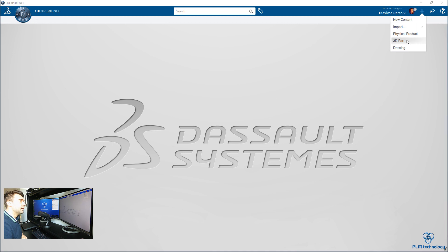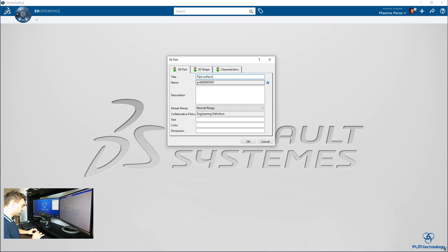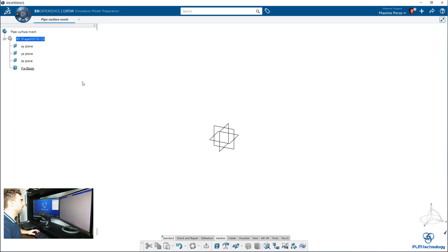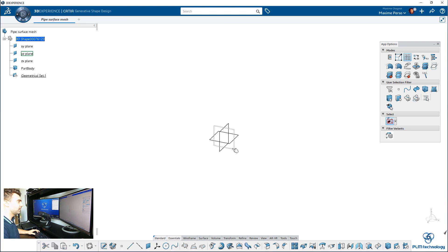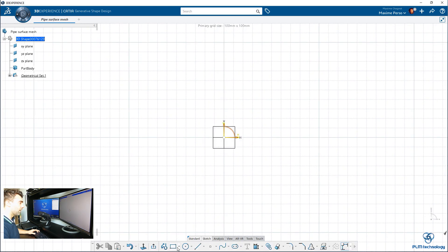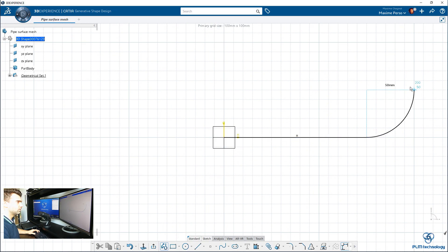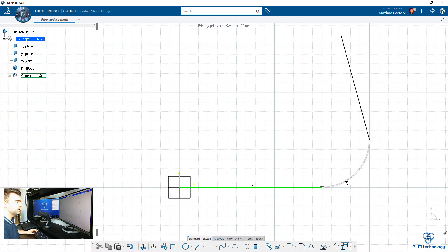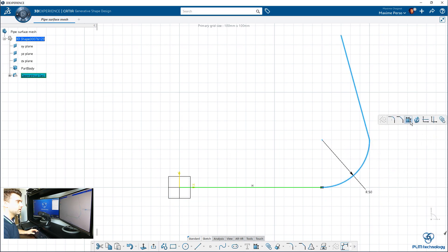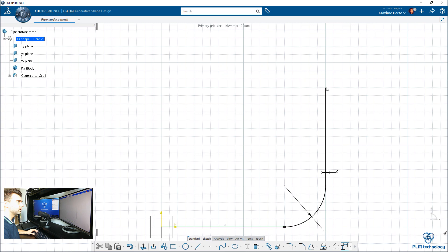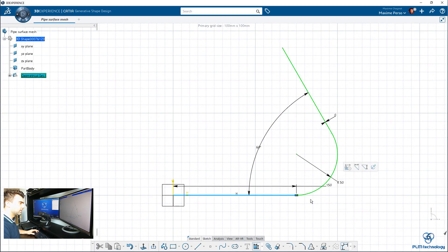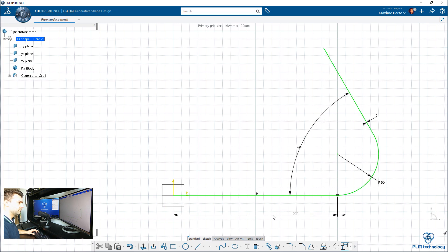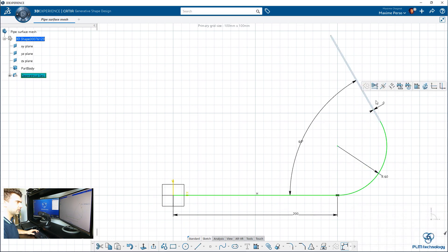I will start by making a part. Let's call it pipe surface mesh. I will make a geometrical set and I want to be in generative shape design as well. I will make an elbow pipe. Very similar to the one I made last time, but I don't remember the dimensions. I will just put something similar. We would like to have some angle here. I think it was about 60 degrees, and 200, 60, and 100 maybe.